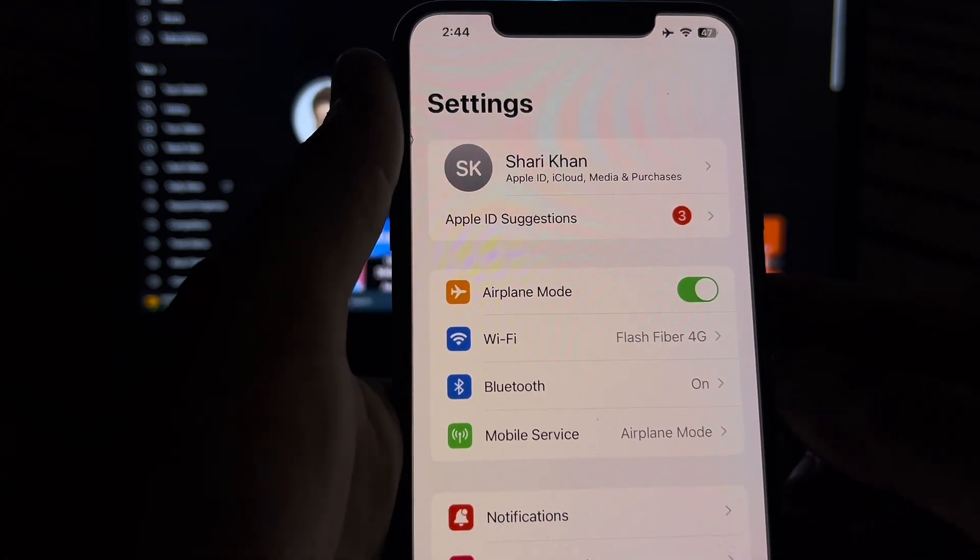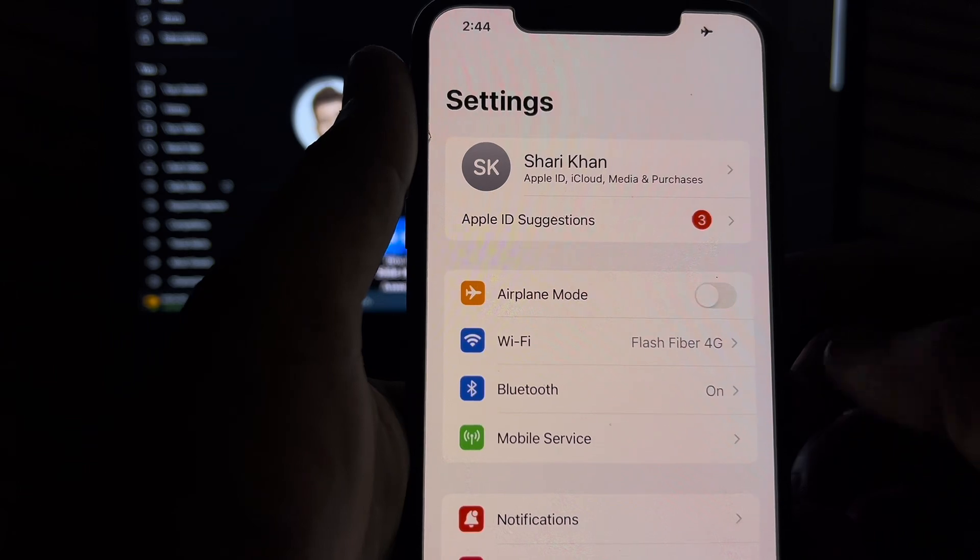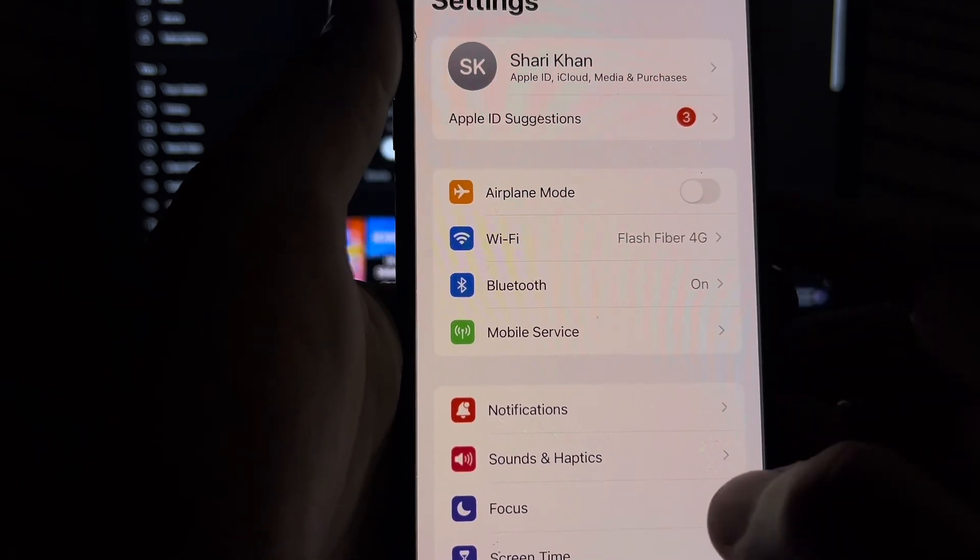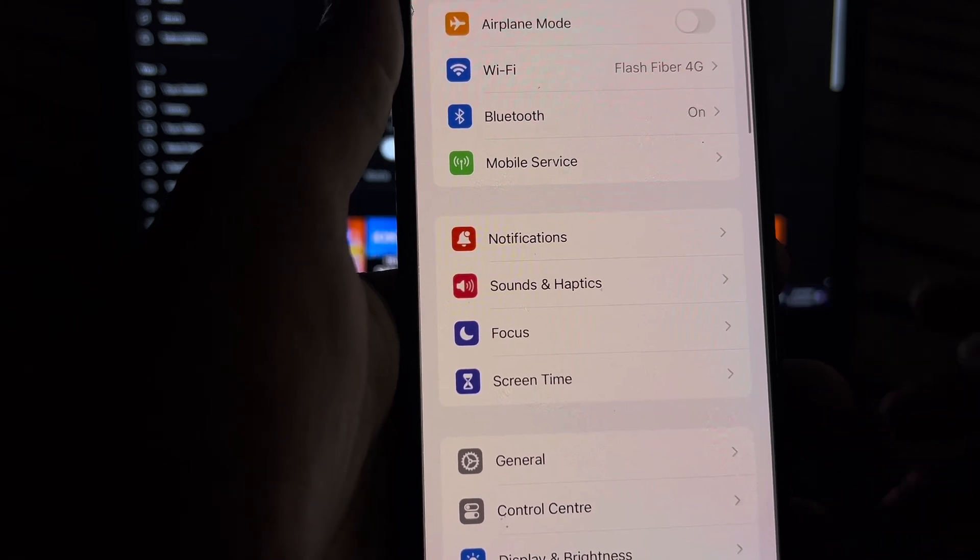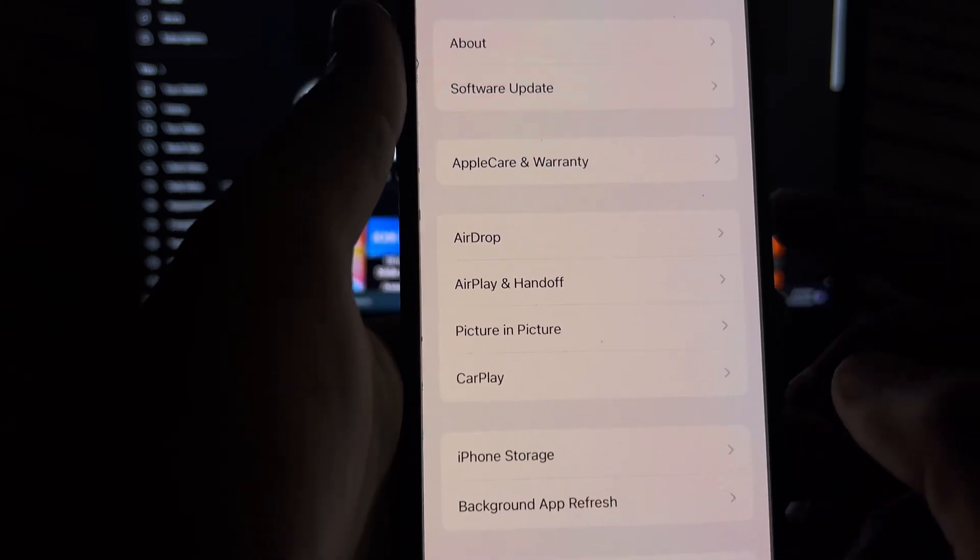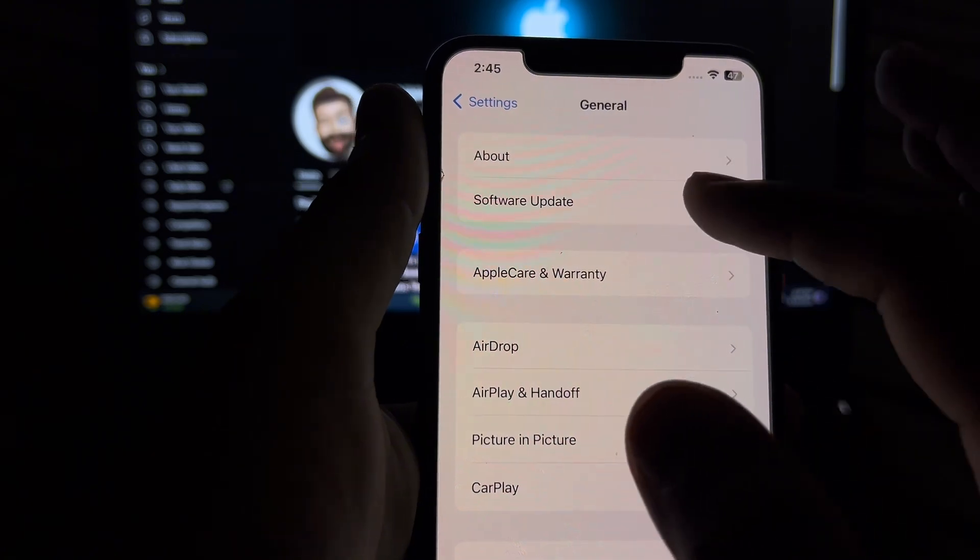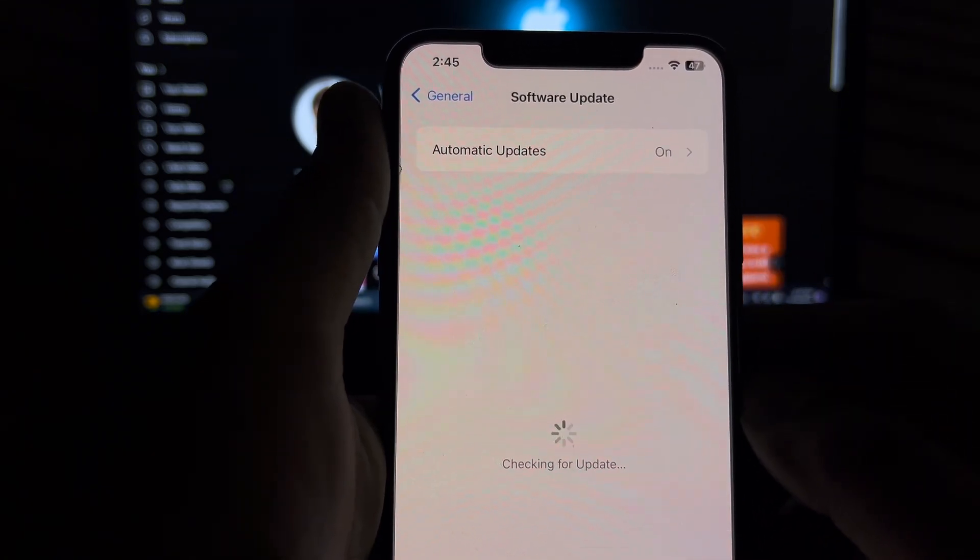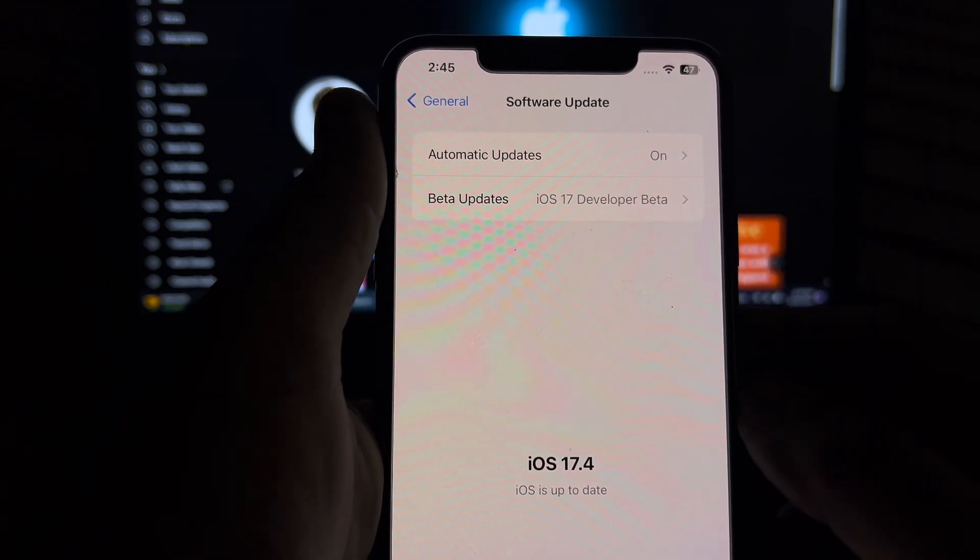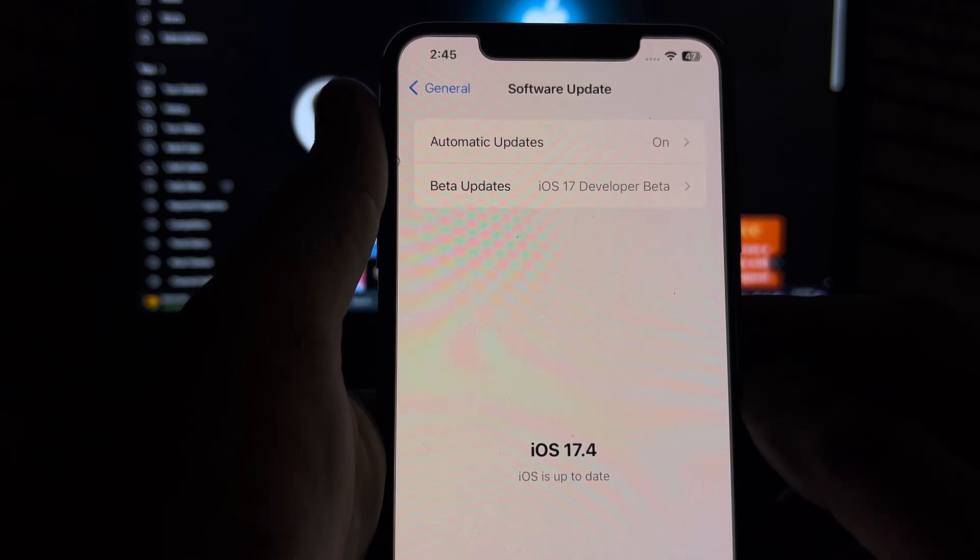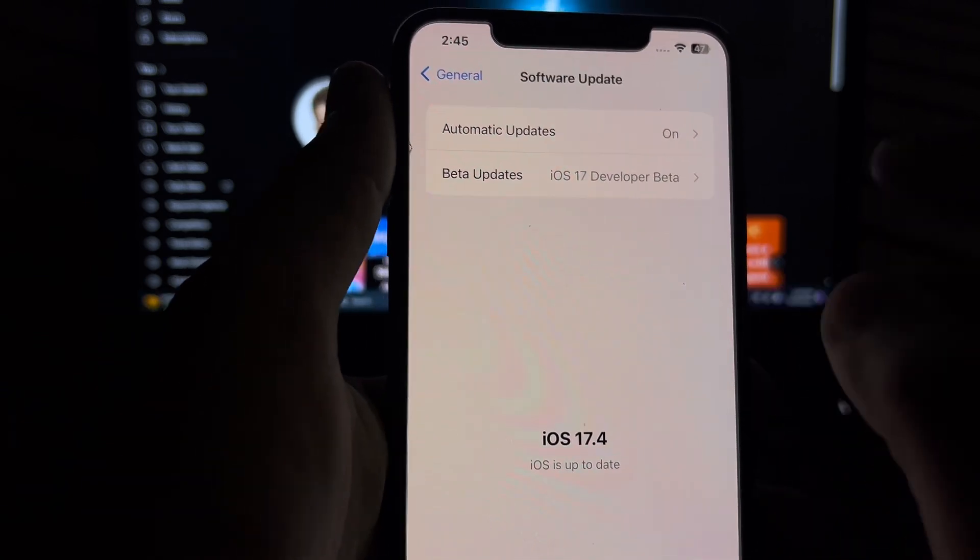If you are still facing this kind of issue, then move to the next possible solution. Tap on General. In the General section, you need to tap on Software Update and check your software update. Make sure your iPhone is updated on the latest iOS update.